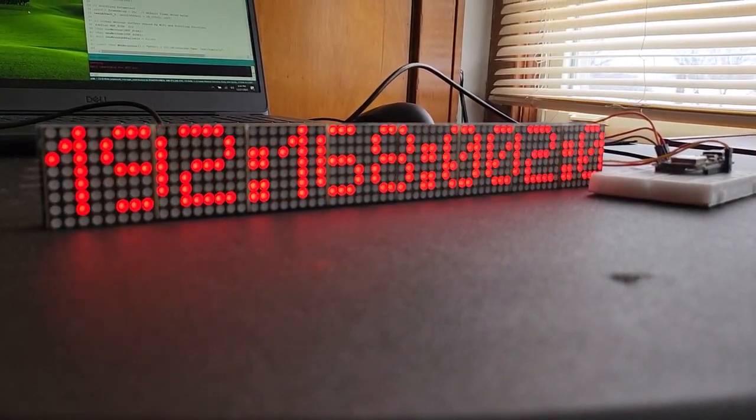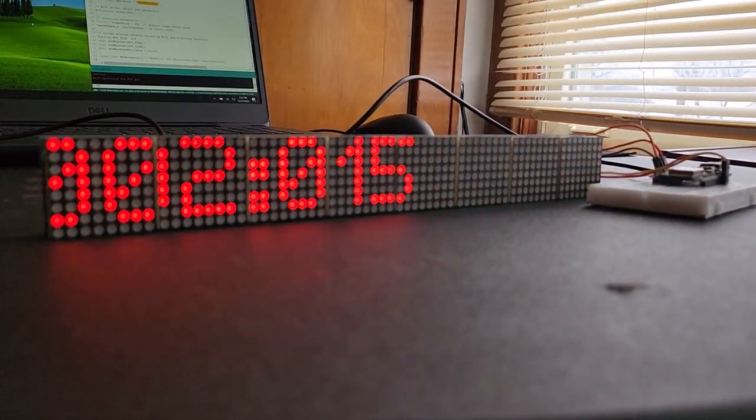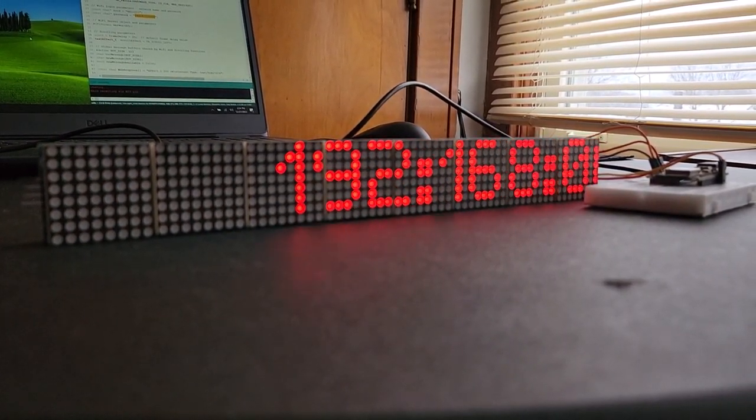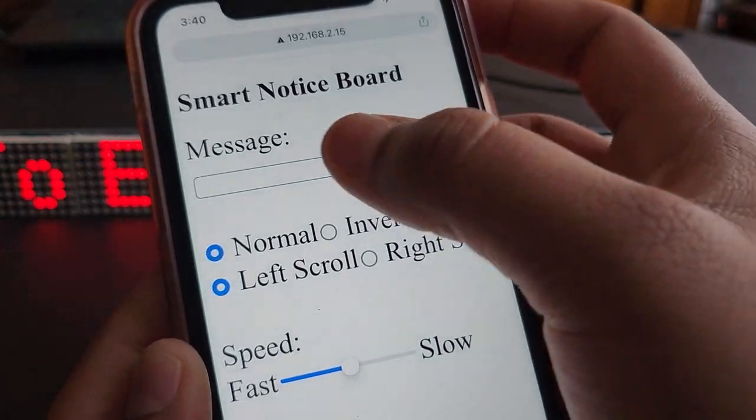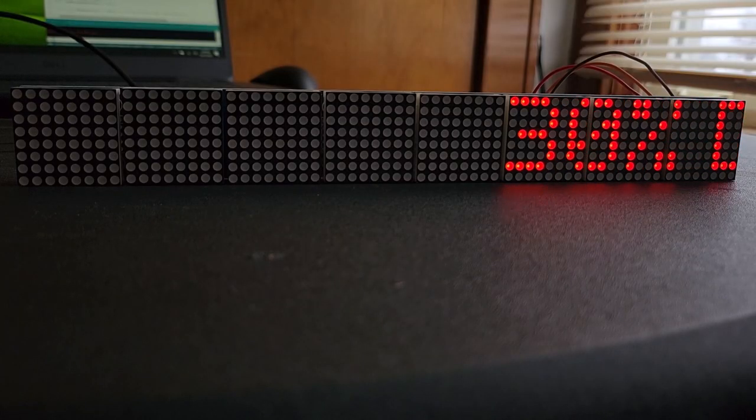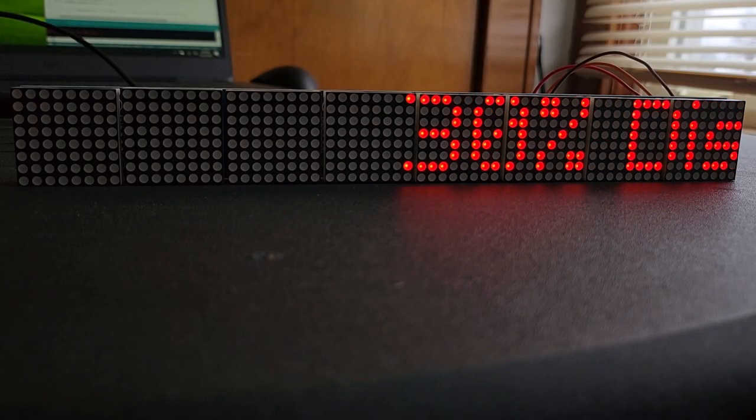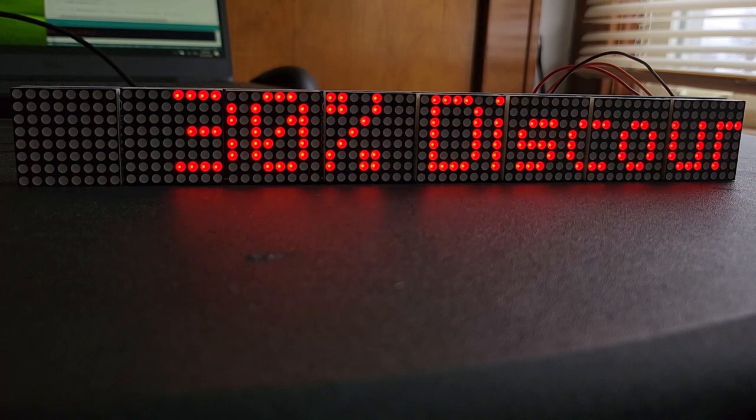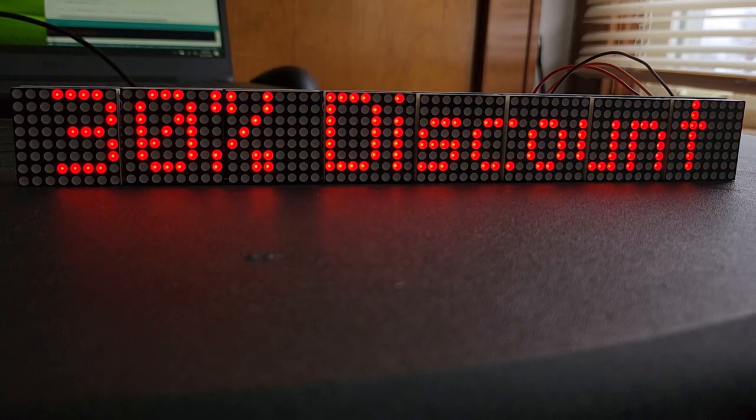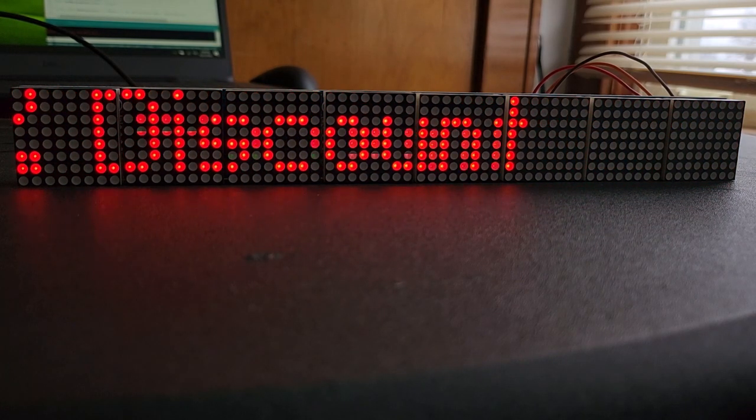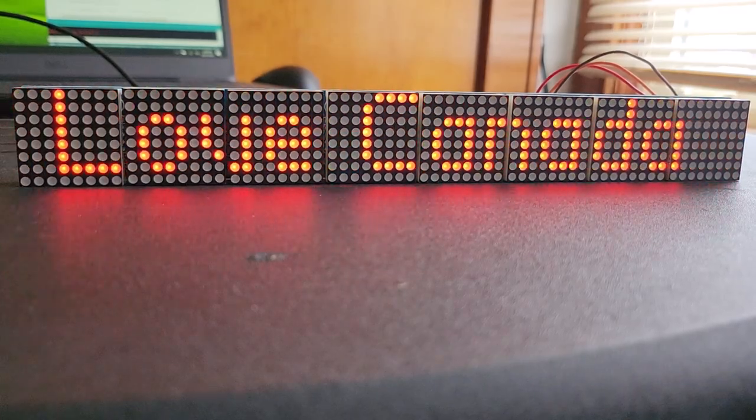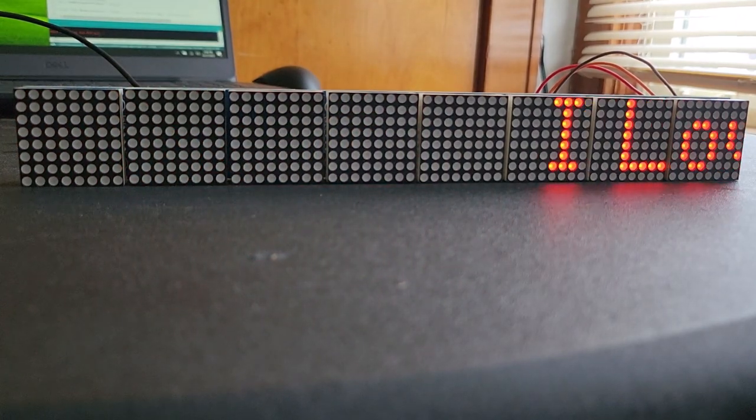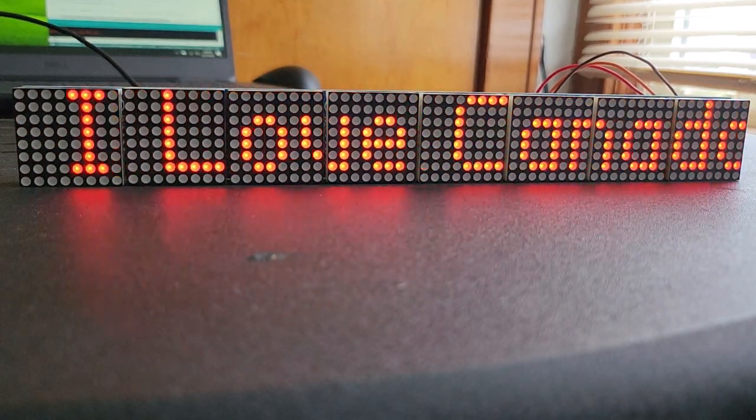Hi everyone, welcome to How to Electronics. In this project we will build a web-controlled smart notice board with an 8-in-1 dot matrix LED display and ESP8266 Wi-Fi module. This project is a replacement for traditional notice boards in offices, schools, colleges, and other institutions.